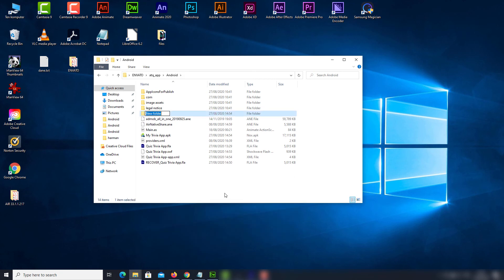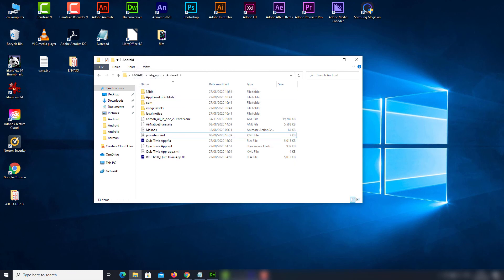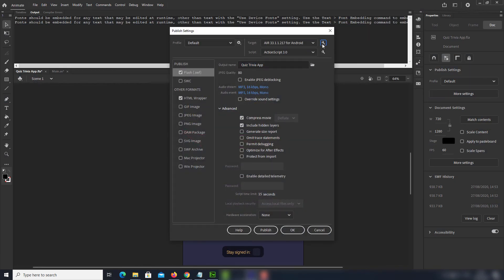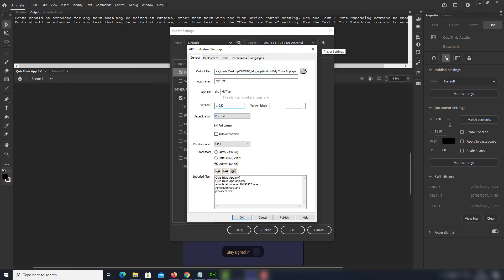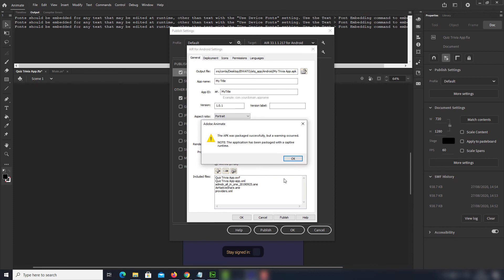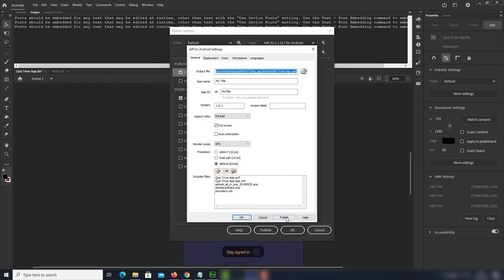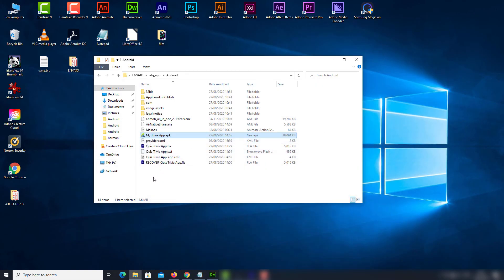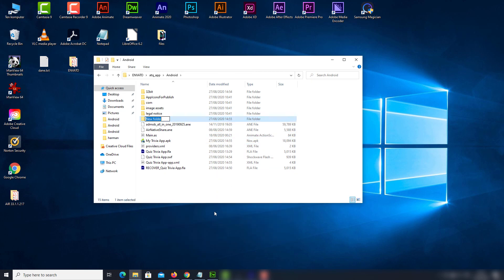Now create a folder for your 32-bit APK file because we will need to create another one. Go to More Settings, Player Settings, choose processor to be 64-bit, and increase the version number. Press Publish. Now we have our 64-bit APK file. You will need to upload the 32-bit file to Google Play first, and then the 64-bit one.